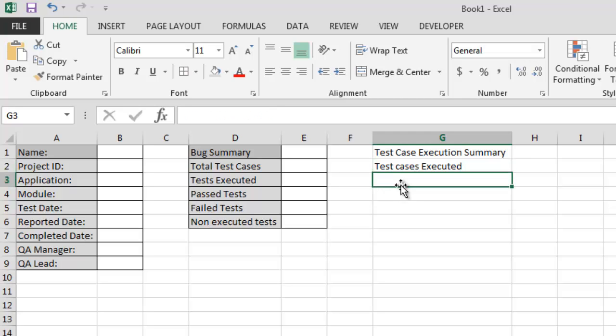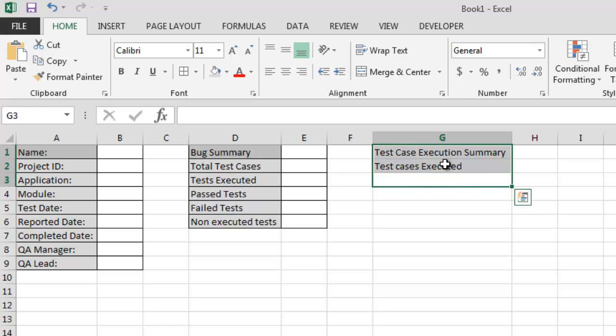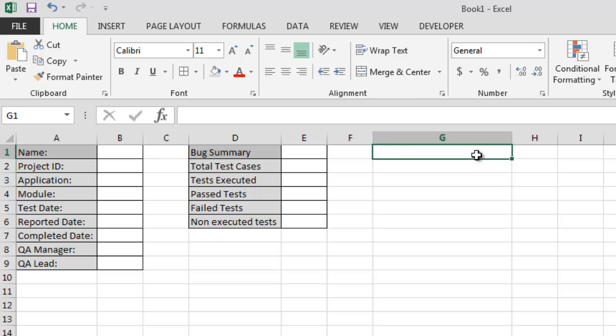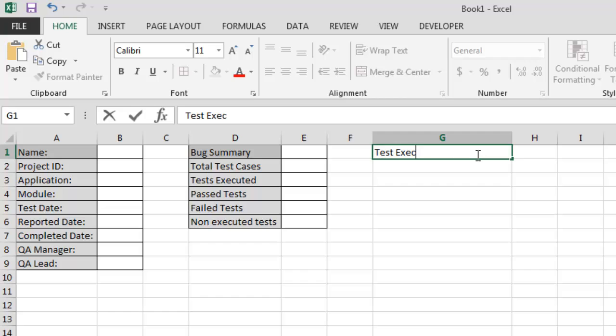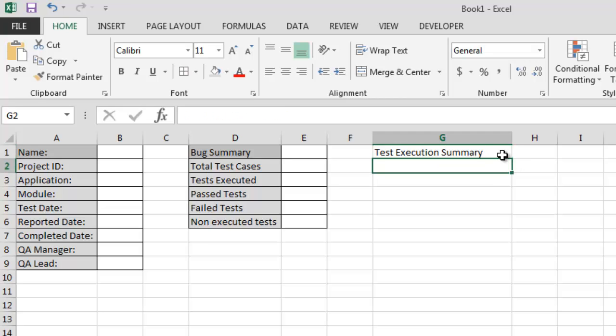We have a few more details for which we are going to use a bigger table from here. So next on the next column, let's go with that - test execution summary.